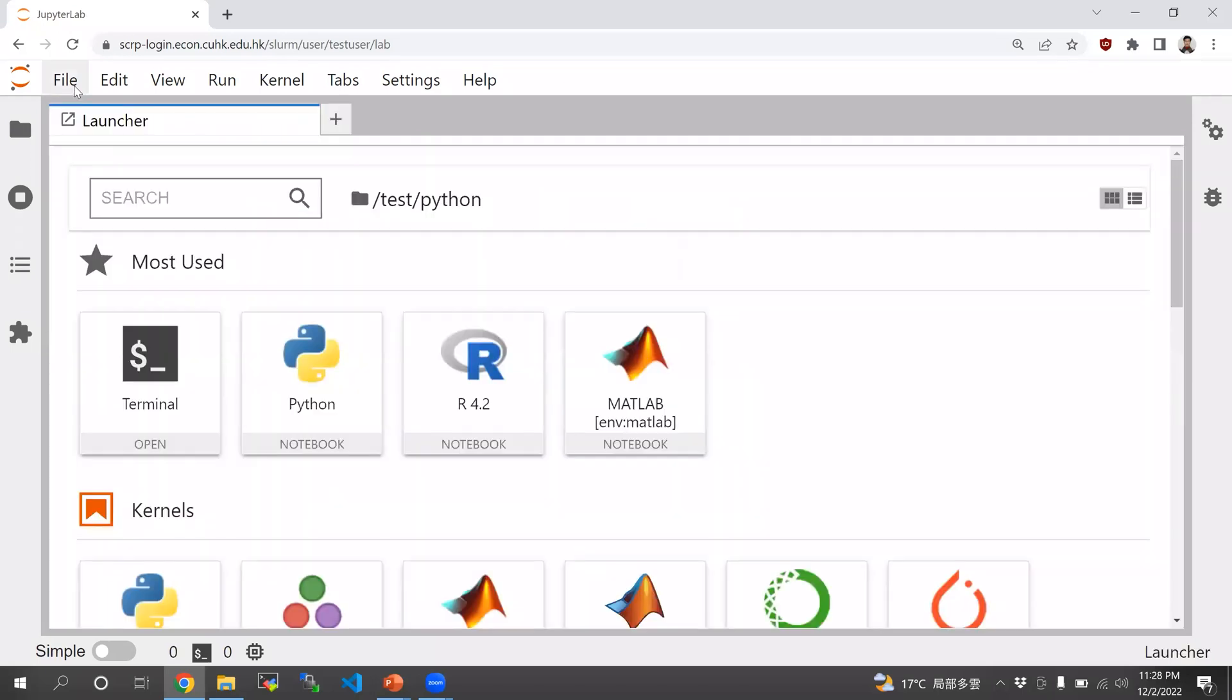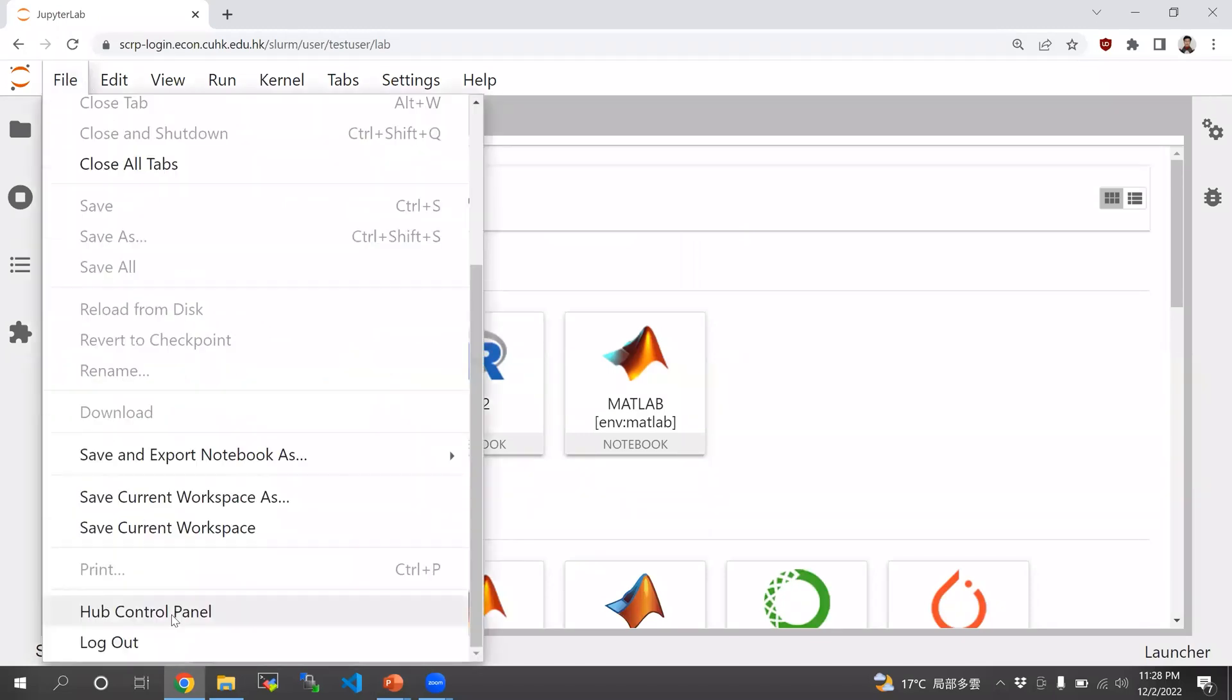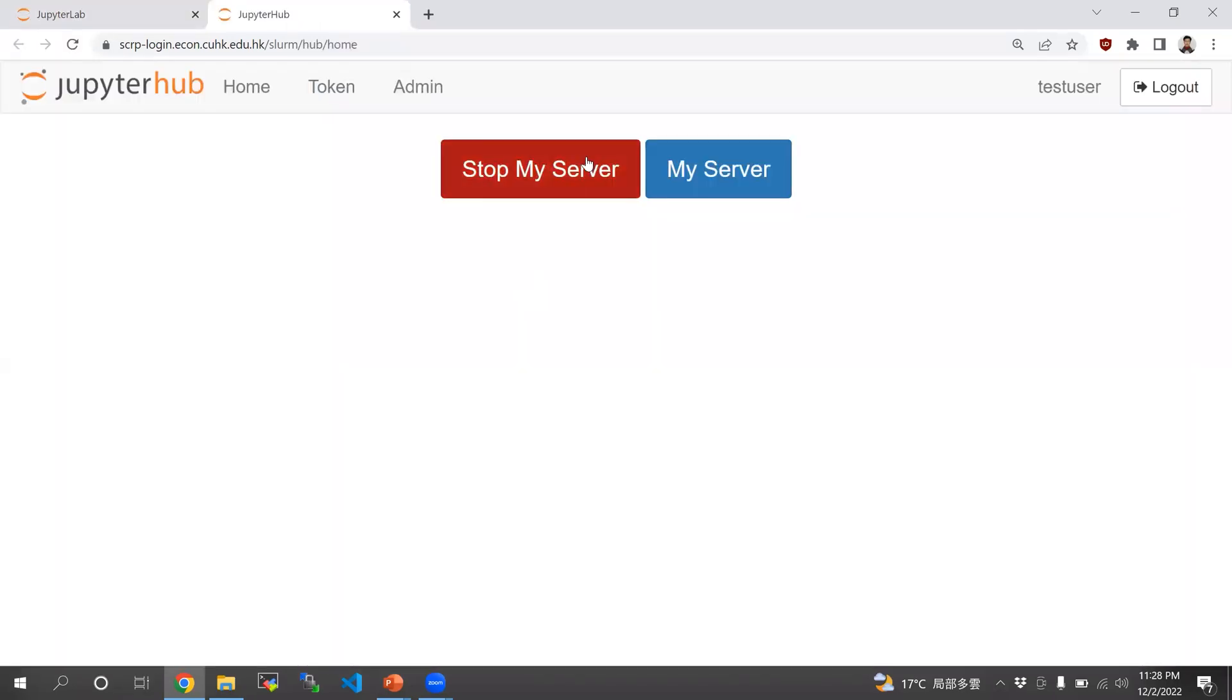So a couple of notes. If you're using JupyterHub Slurm, once you're done, please go to Hub Control Panel and choose Stop My Server. Otherwise, the A100 GPUs would not be released even if you close the browser. So you would have to actually press Stop My Server.